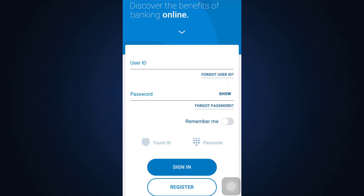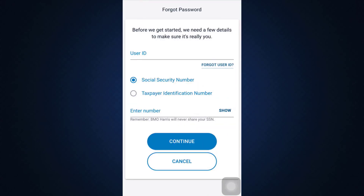Since you do not remember these credentials, you can simply tap on 'Forgot Password.' After doing that, you will land on an interface that looks like this, where you have to enter a few details to make sure that it is actually you who's trying to recover the account.